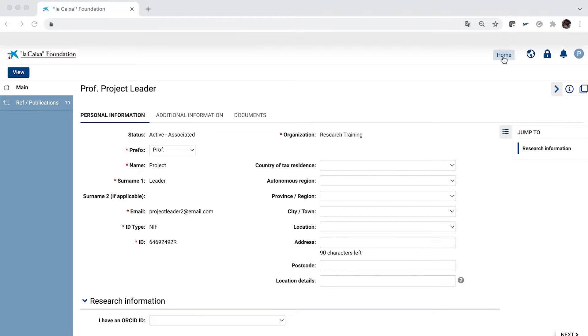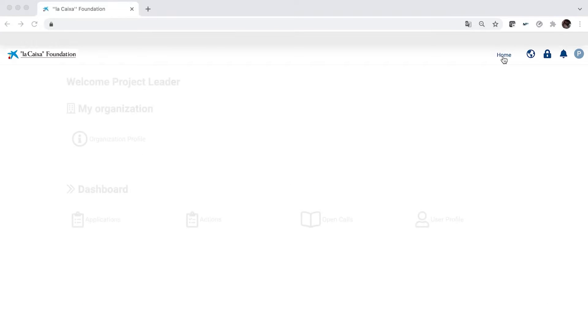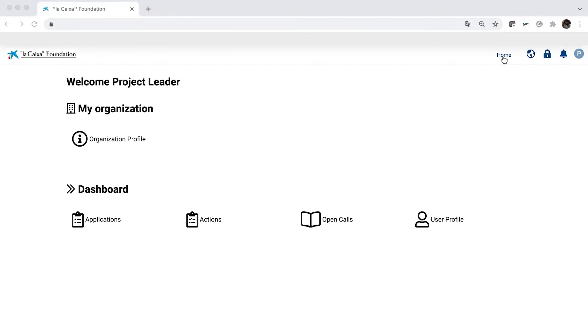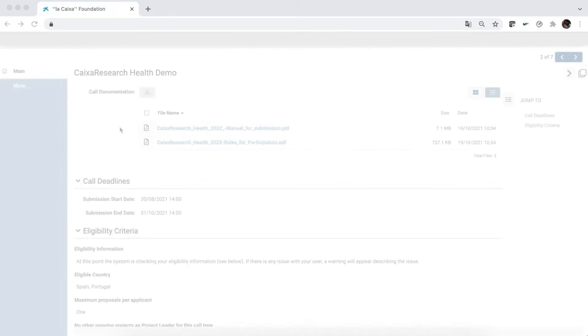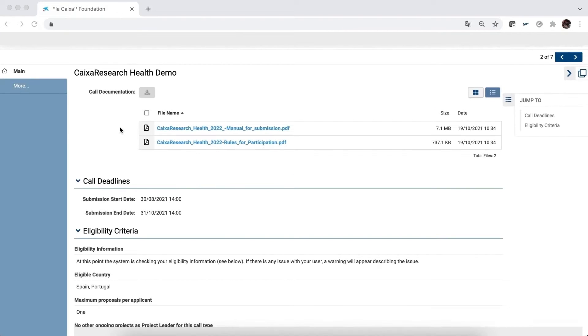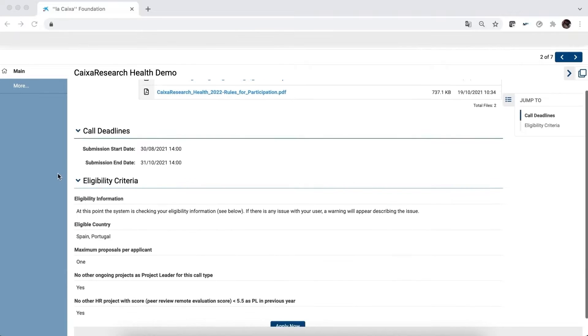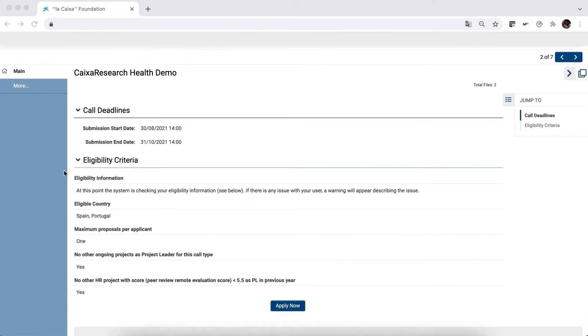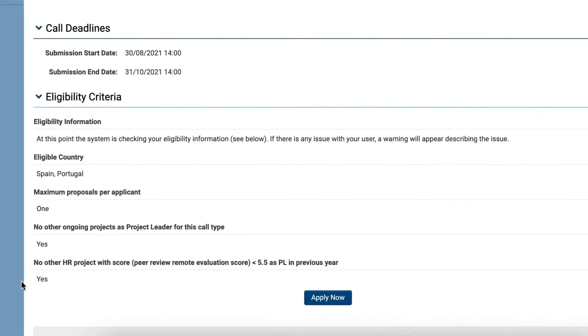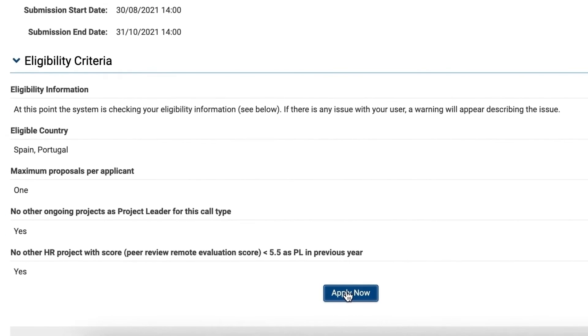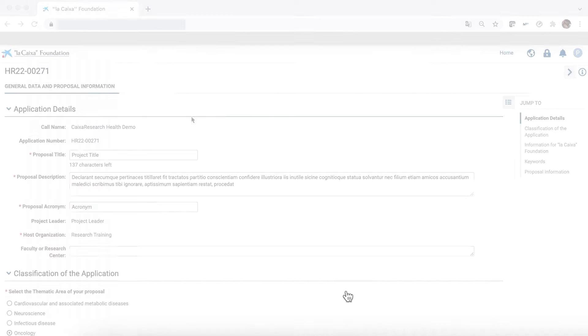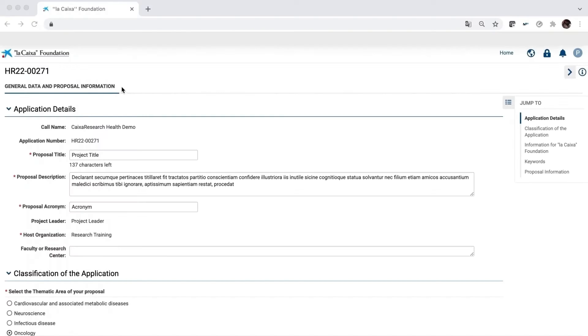To start the application process, on the homepage click on Open Calls and choose the Caixa Research Health Call. Here, you'll find the manual for submission and the rules for participation, which we suggest you download and read. If you meet the pre-eligibility criteria, you'll see the Apply Now button at the end of the page. Click on this and you'll be redirected to the first tab of the application menu, General Data and Proposal Information.